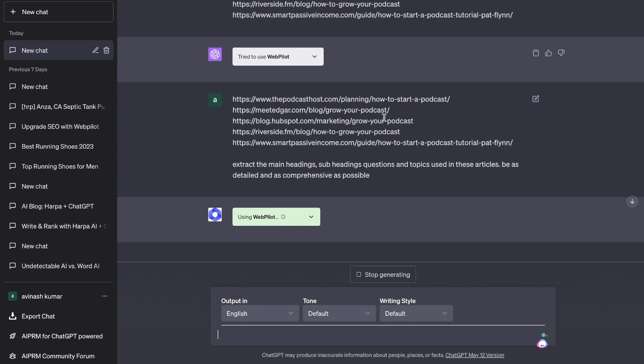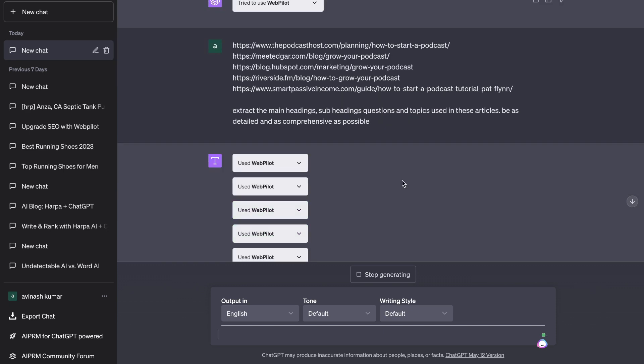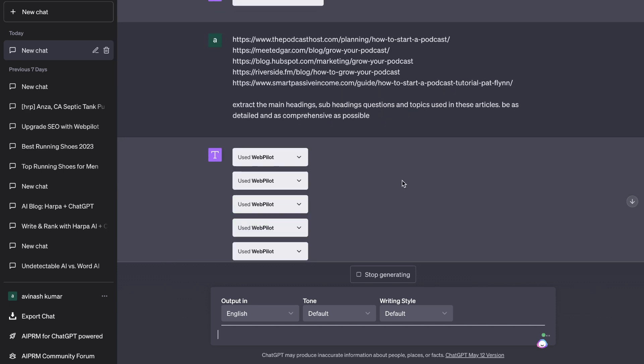As you can see, the ChatGPT plugin is going ahead and reading all of those URLs.